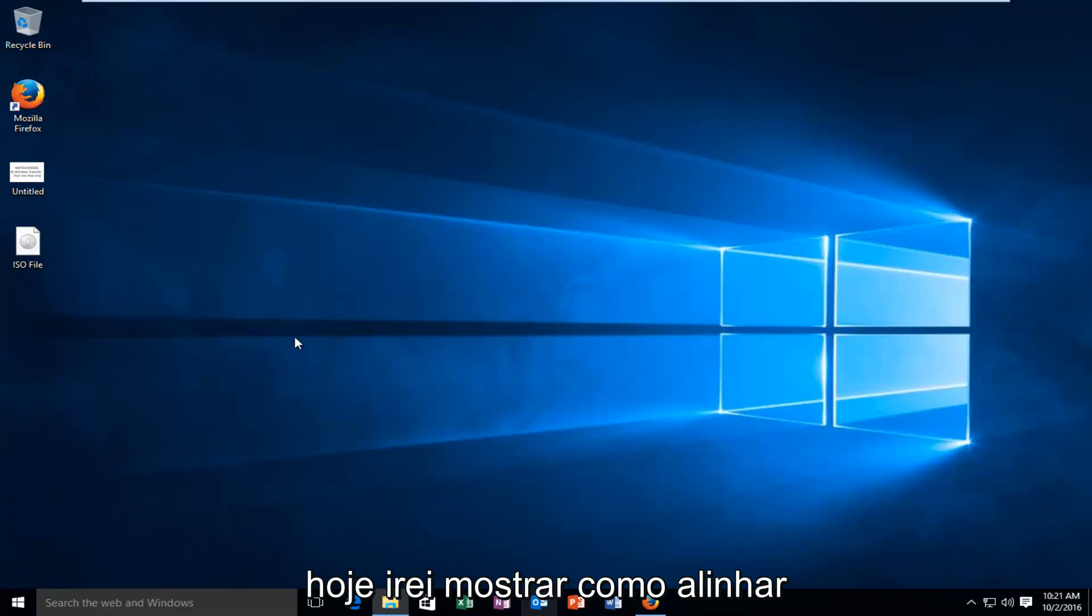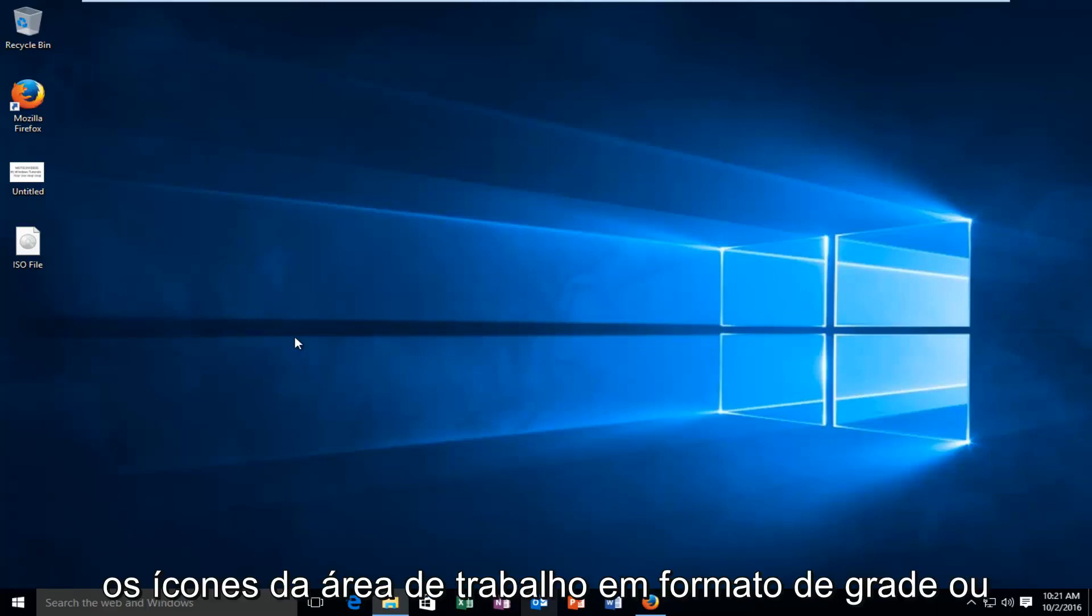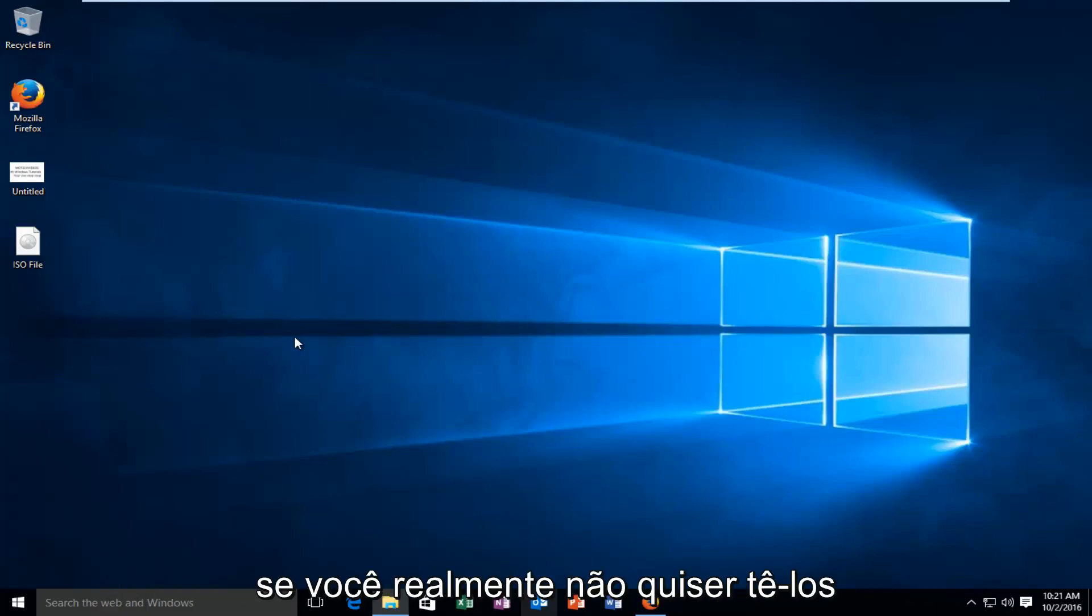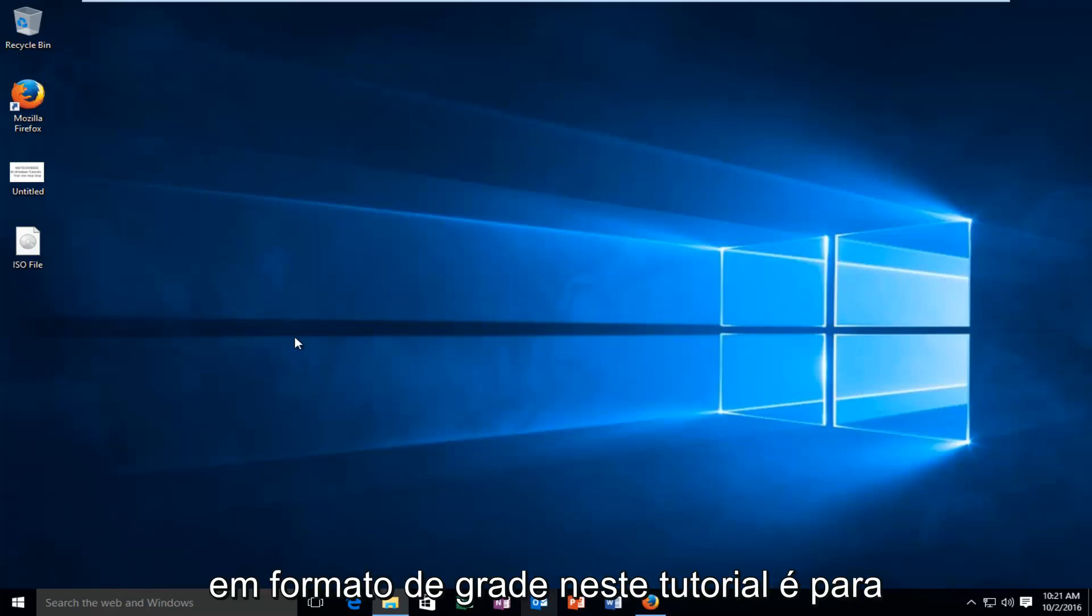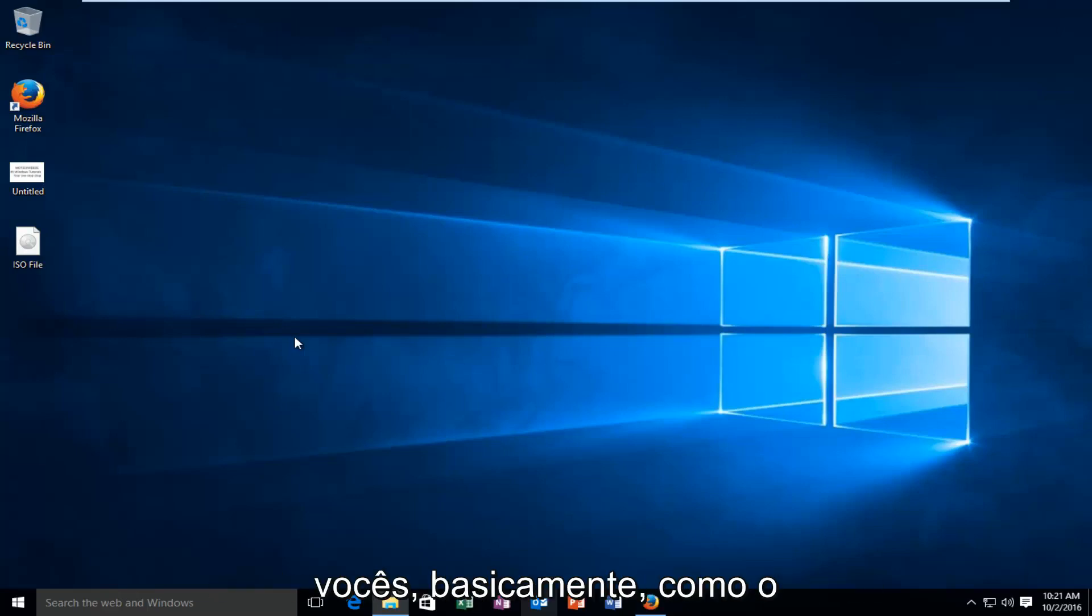Today I'm going to be showing you how to align your desktop icons in a grid format, or if you actually do not want to have it in a grid format, this tutorial is for you guys.